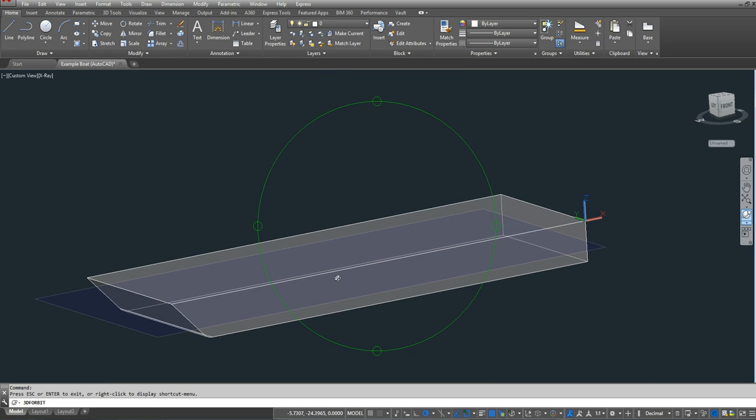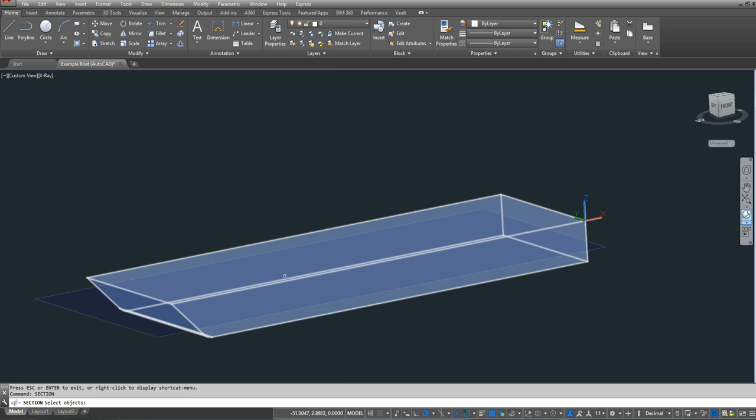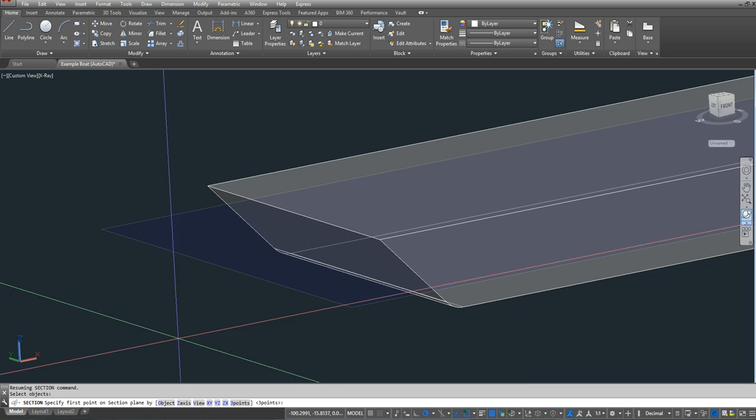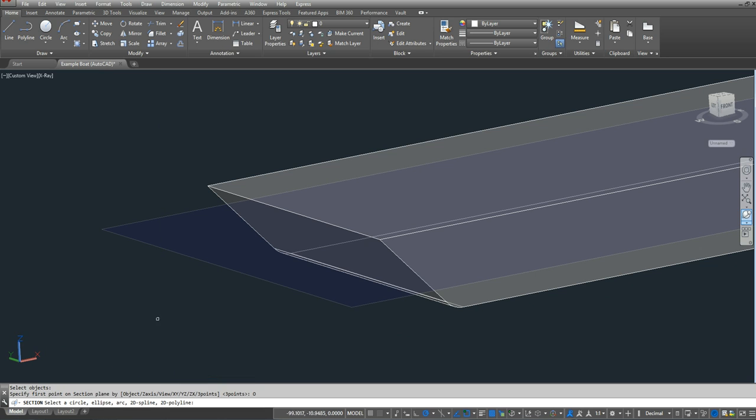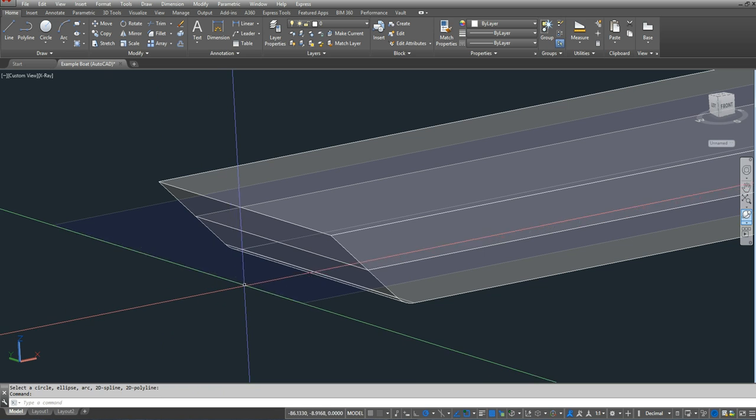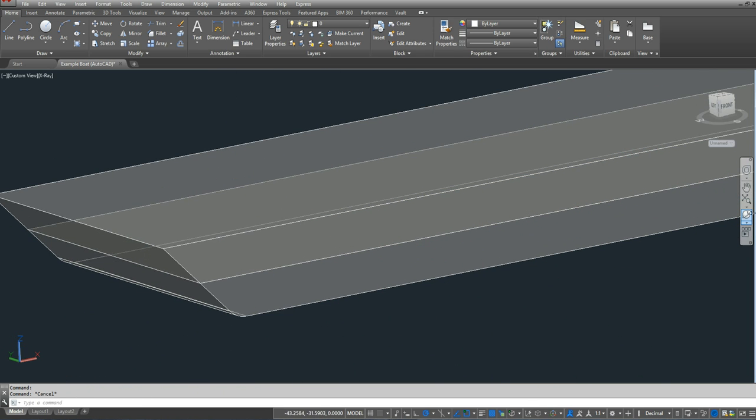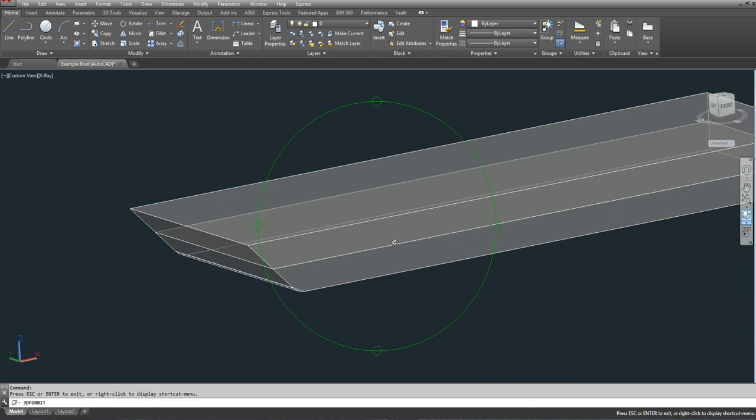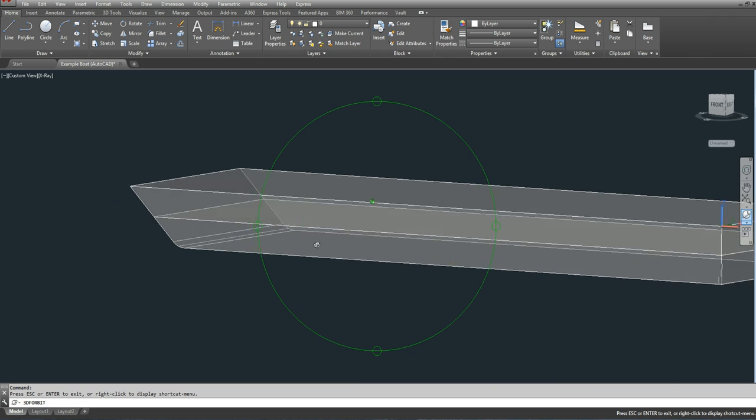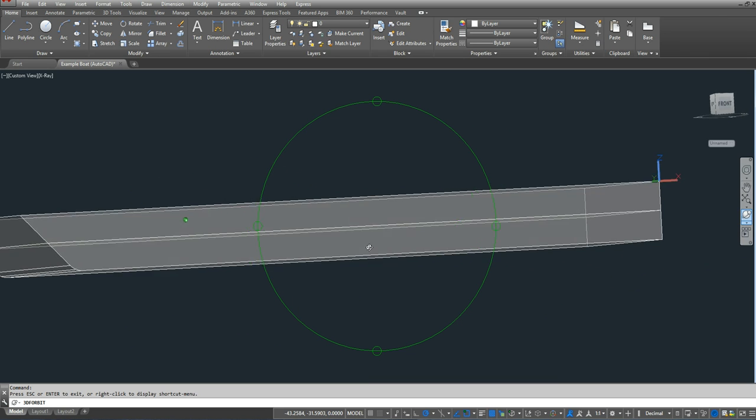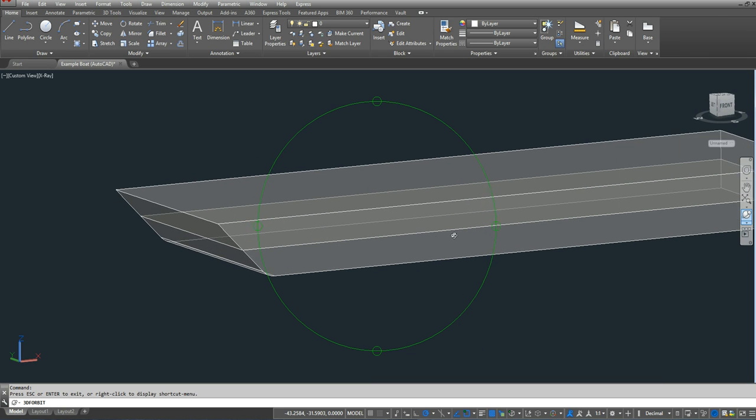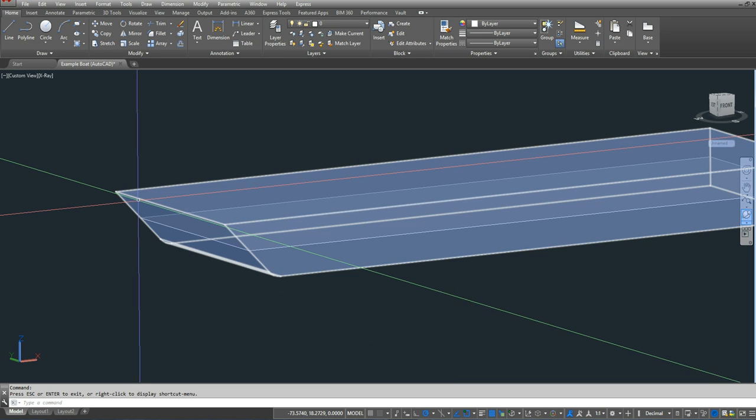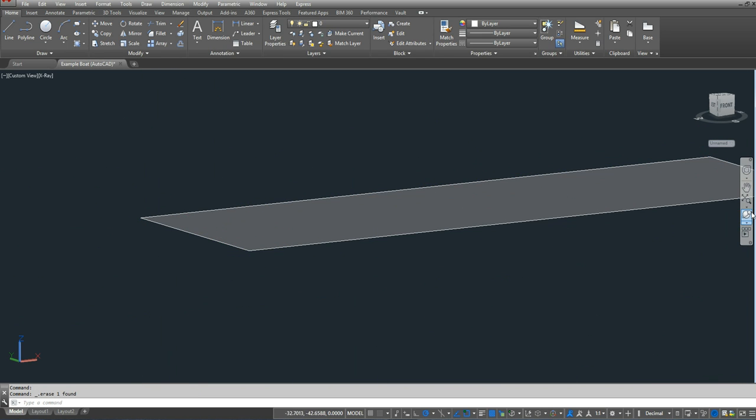And the next thing I'm going to do is type section. I'm going to select the hull first, press enter. And then it says it's already defaulted to 3 points. I'm going to do object instead. I'm going to select the 3 inch water plane object. And let's delete the water plane. And as you can see, it left me a plane in the middle of my boat at the 3 inch water plane. So that's my 3 inch water plane area.